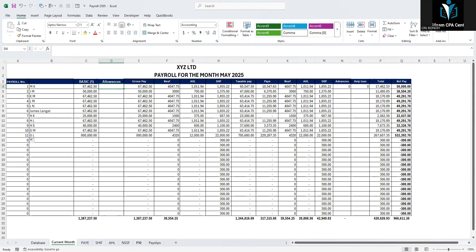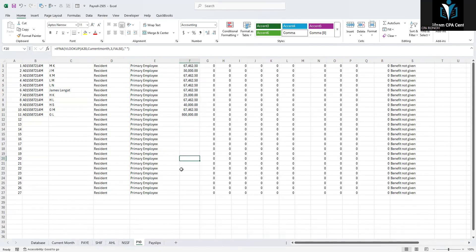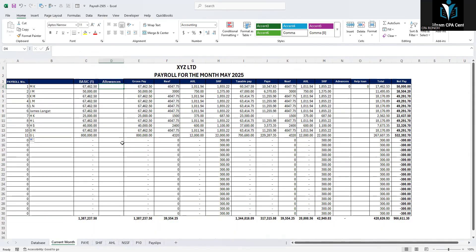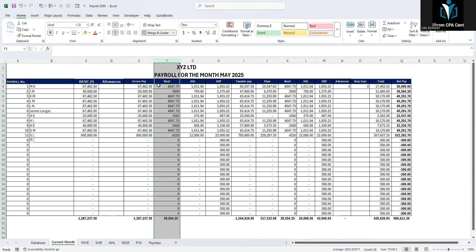Remember, once you insert a column here, the P9/P10 sheet will be affected because it uses VLOOKUP, which references column numbers. For example, if basic pay is in column 3 and you insert a column before it, it shifts. Similarly, if NSSF is currently in column 5 or 6 and you insert another column, it will shift to column 7. So be sure to go and update the column numbers in your P9 sheet after inserting any new column.